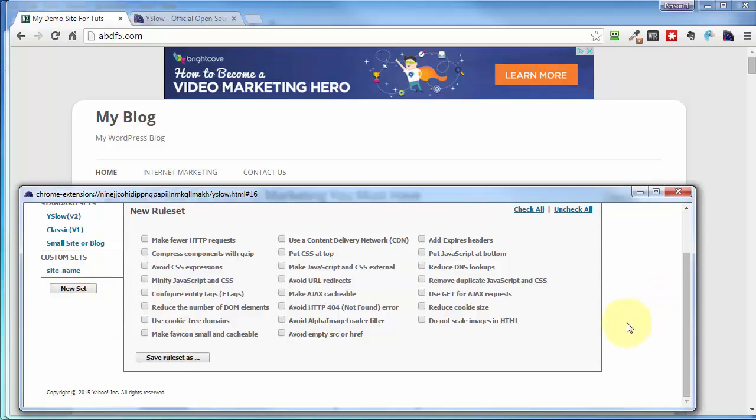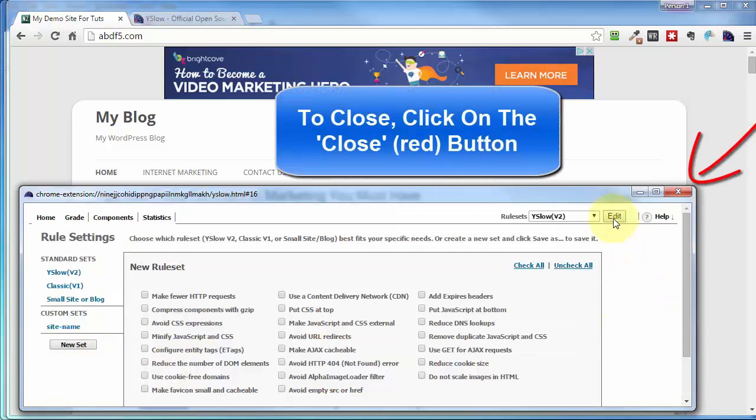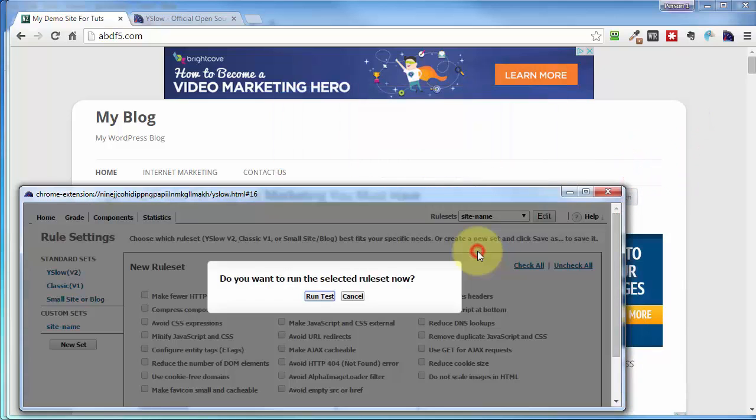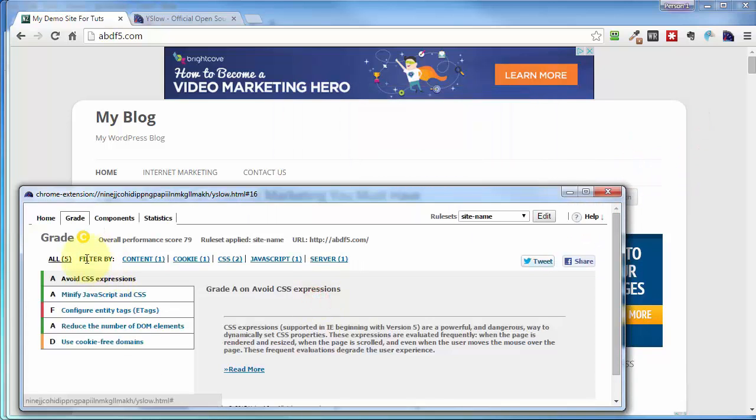And we're solid. Now then, if we come up here and click on the dropdown, you can see that it's right there. Go ahead and run a test. And based on the items that I checked, this is the overall score.